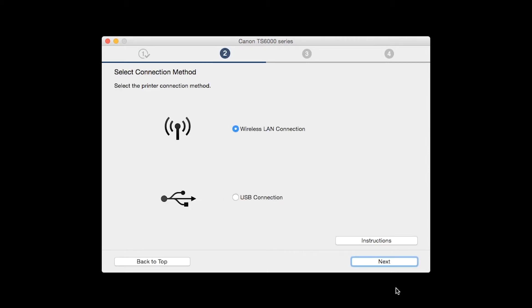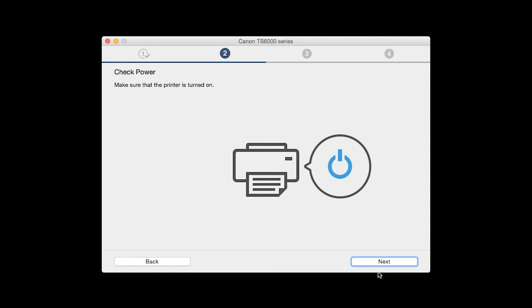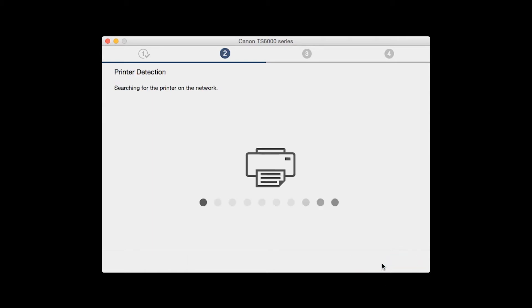On the Select Connection Methods screen, select Wireless LAN Connection and click Next. Click Next to confirm that your printer is turned on.